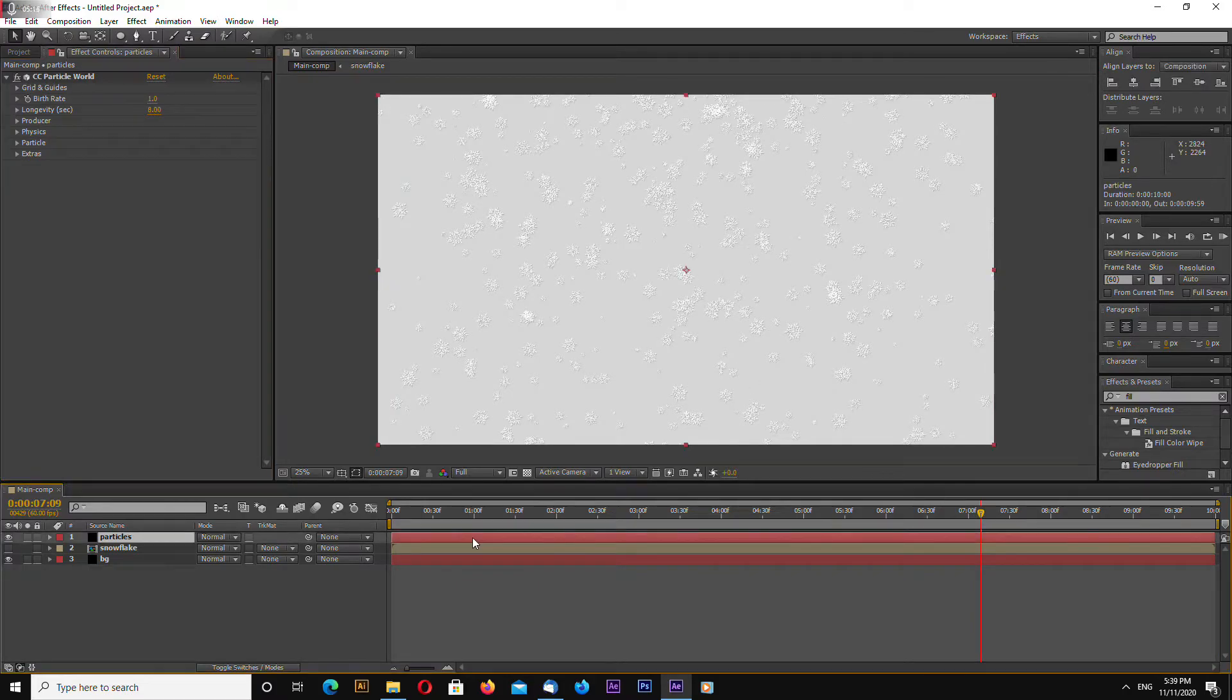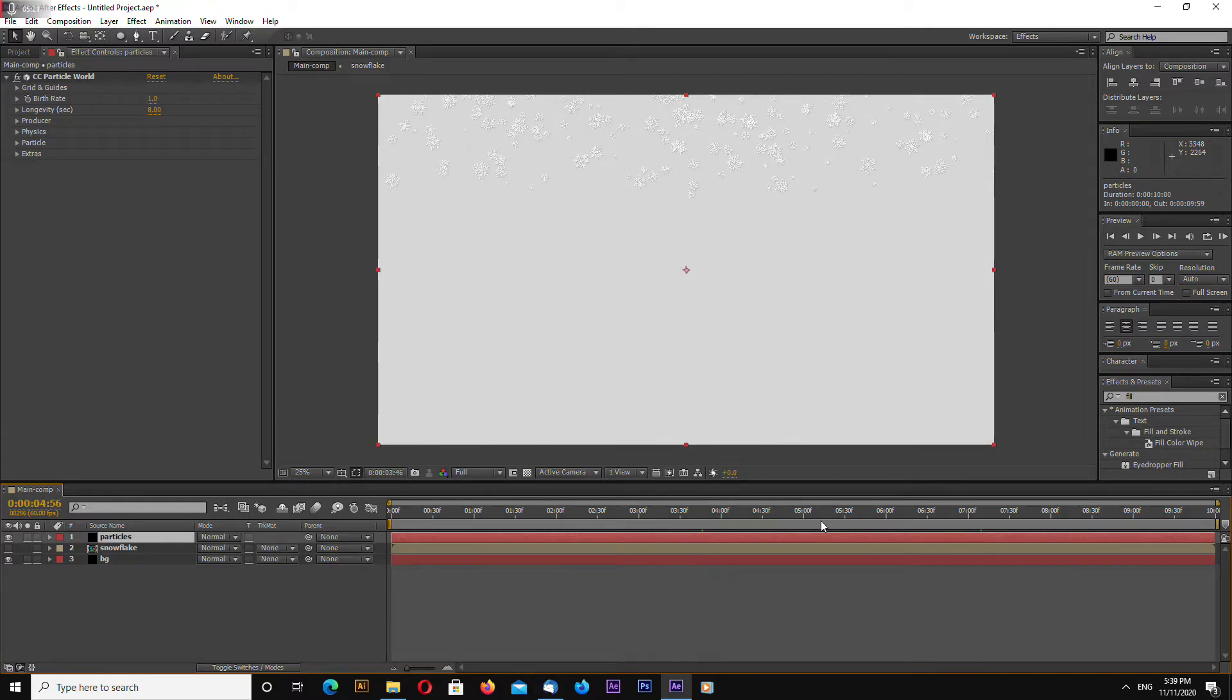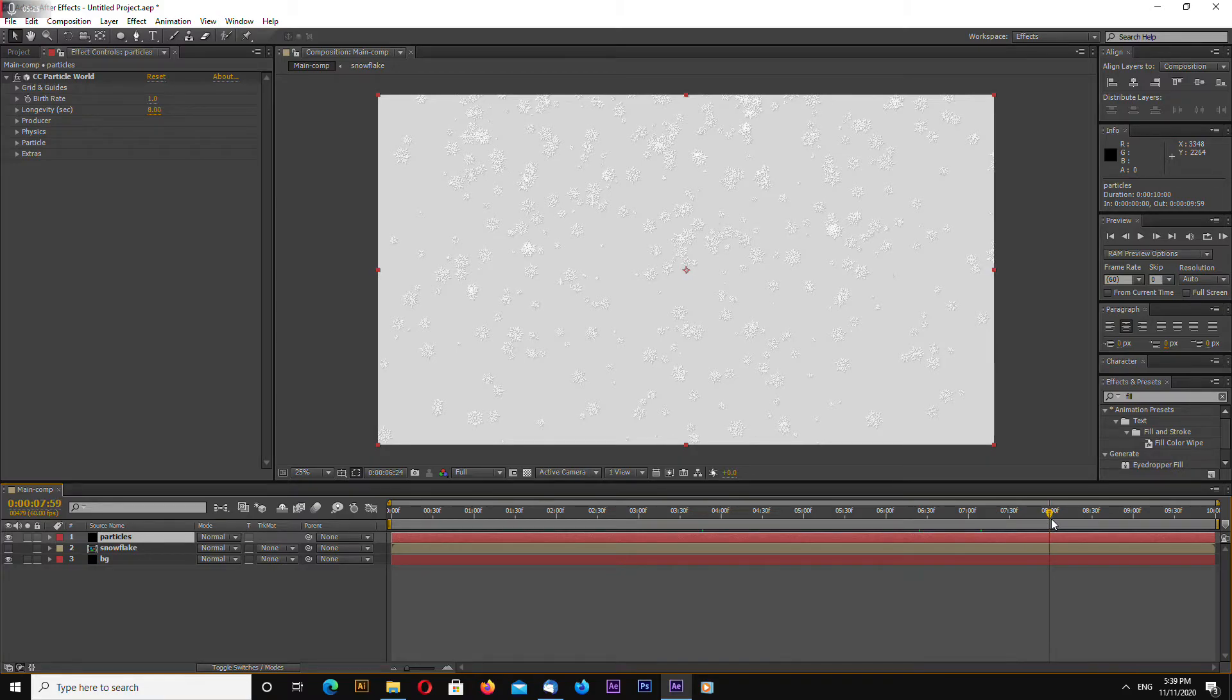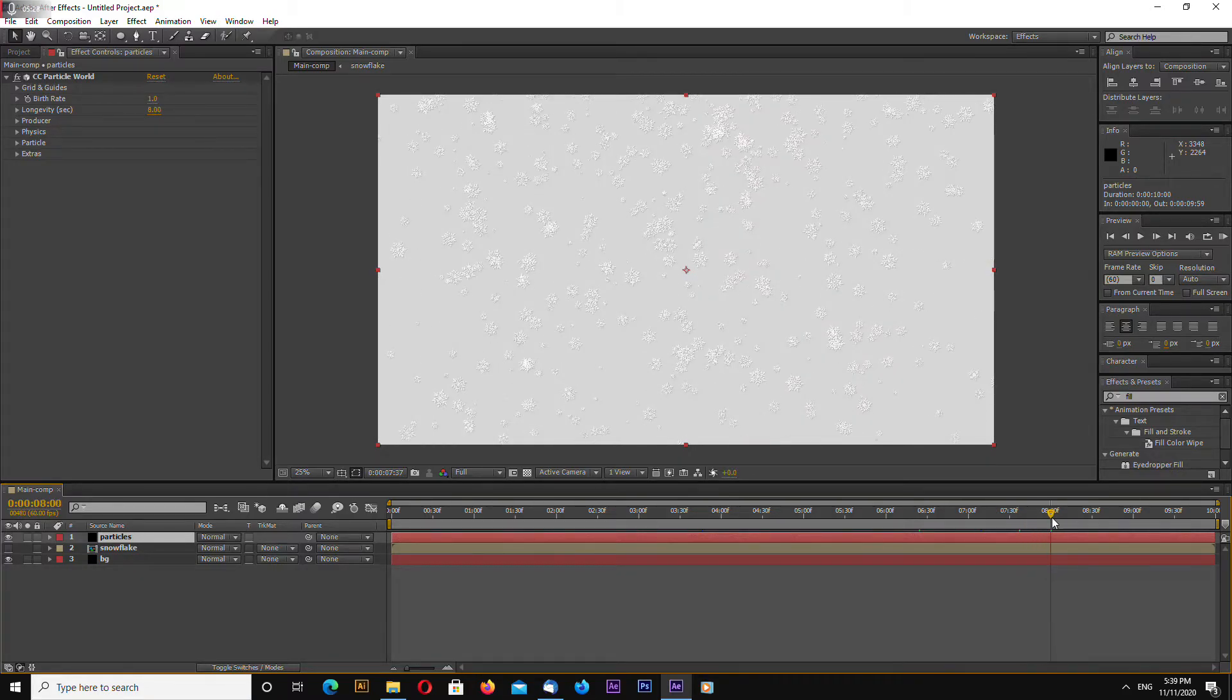Now let's make our animation looped so we have to select a frame where the snowflakes fill full with the full screen that's around eight seconds.